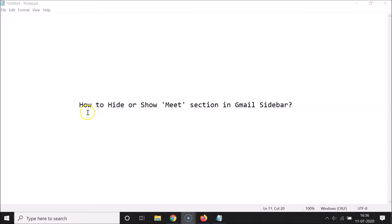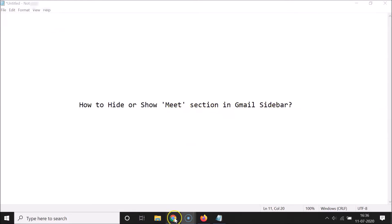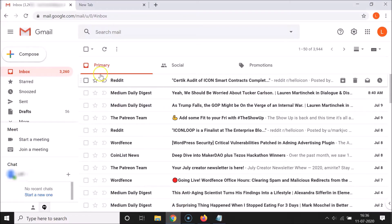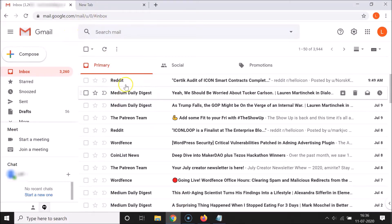Hi guys, in this tutorial I'm going to show you how to hide or show the Meet section in the Gmail sidebar. Let's start - I'll open my web browser, and you can see I'm logged into my Gmail account.